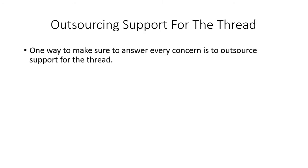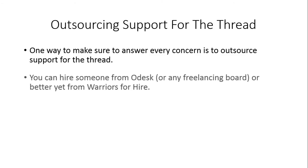While the person that you outsource to answers all of the concerns that customers may have and anything that might happen in the thread that needs attention.